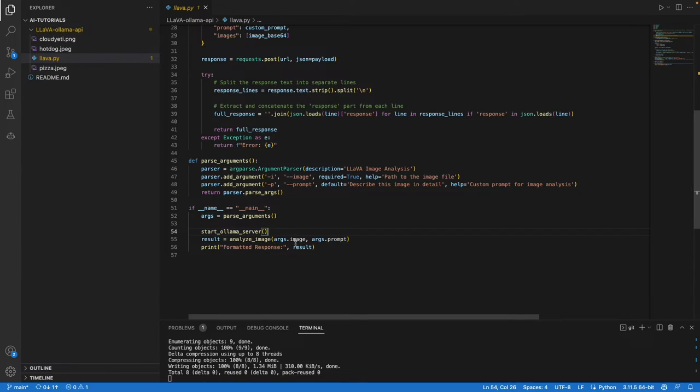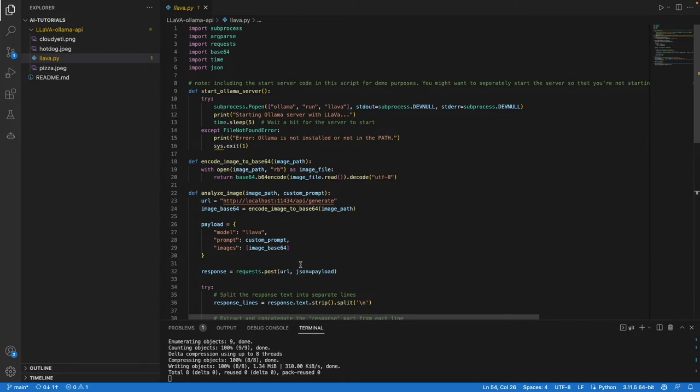This is just the code to start the Ollama server and then analyze the image that we supply. The code will be on GitHub. Hopefully this is straightforward.